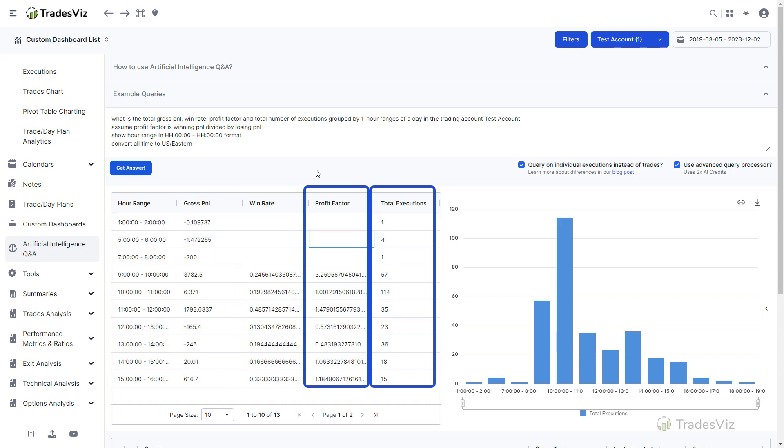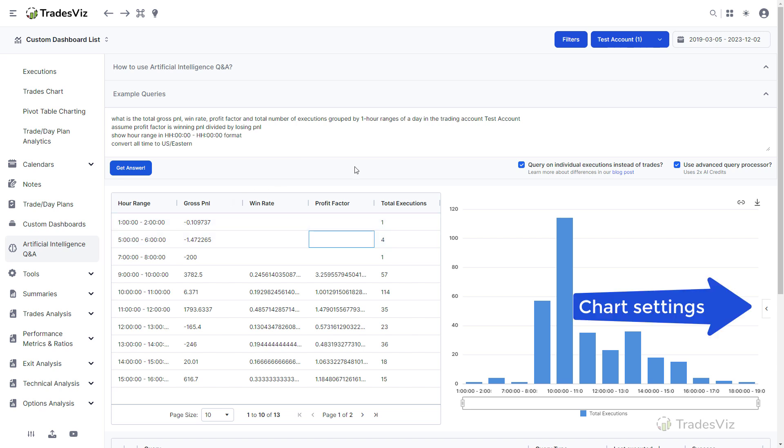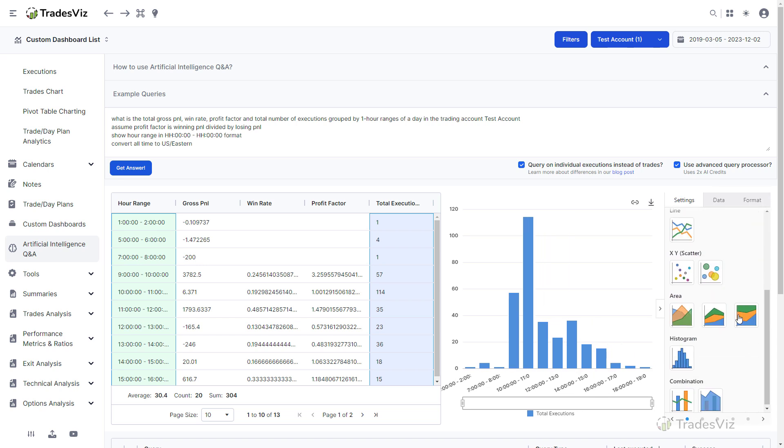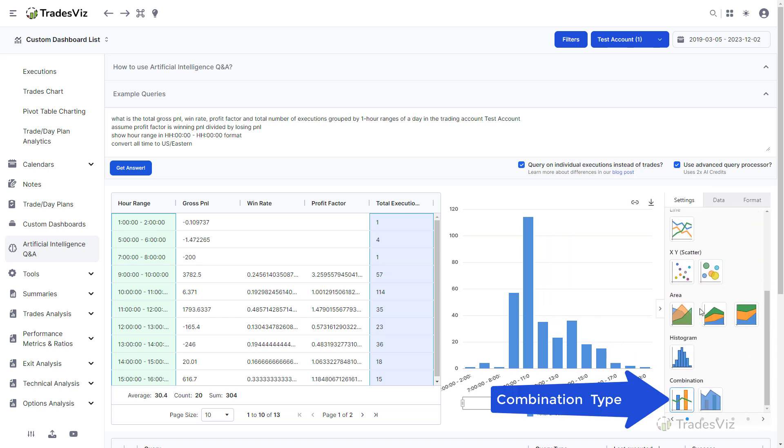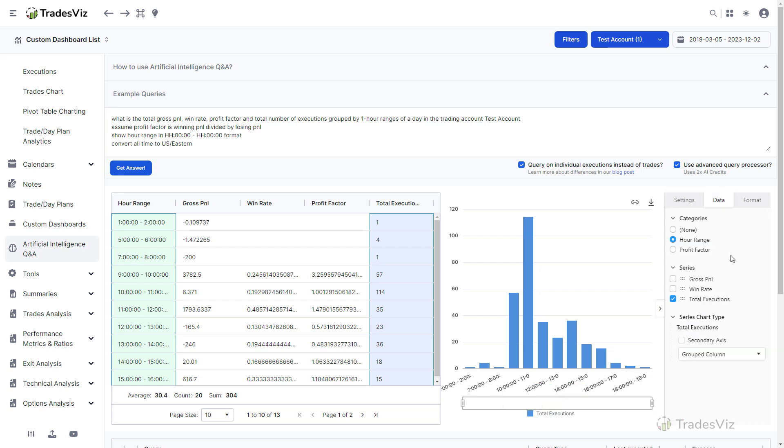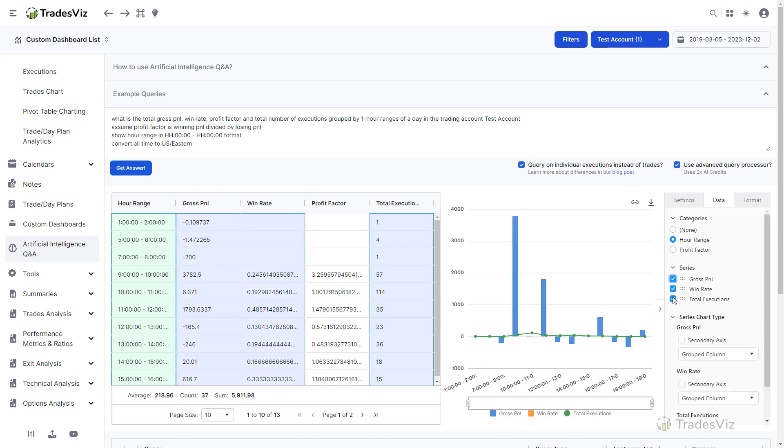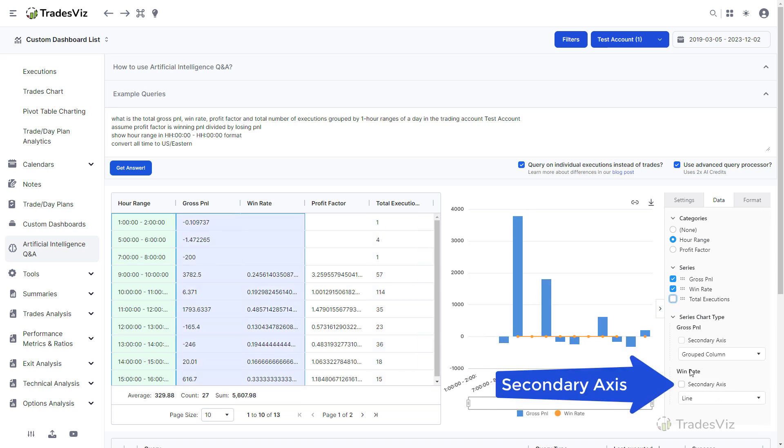To do this, click on the small arrow button on the right side of the chart, scroll down in the settings section, and click on the combination type of visualization. This allows us to define multiple Y-axis. Now click on data and choose P&L and win rate, but make sure win rate or P&L is a secondary axis chart type.